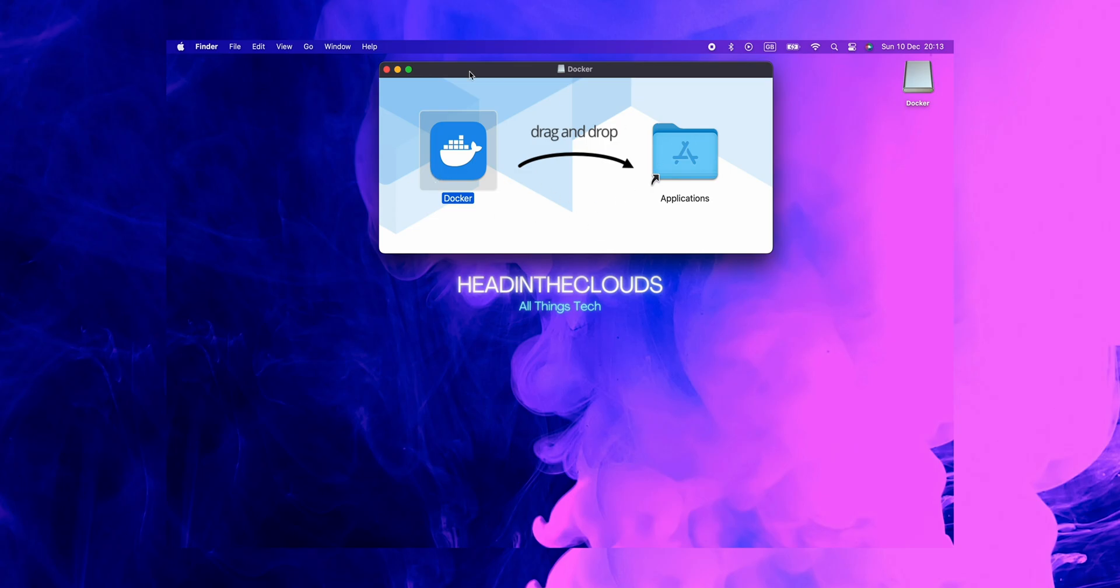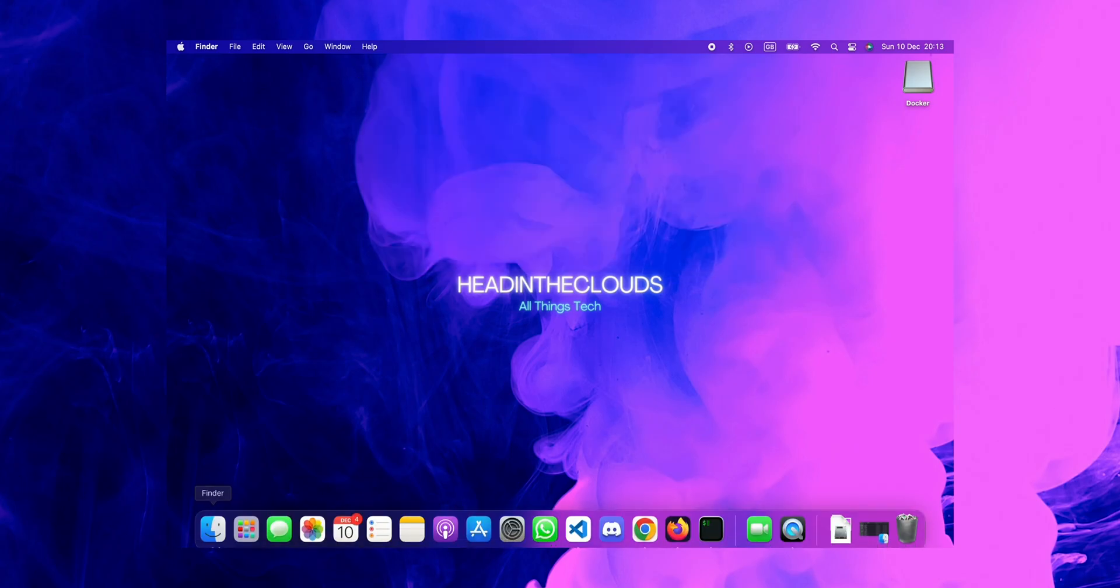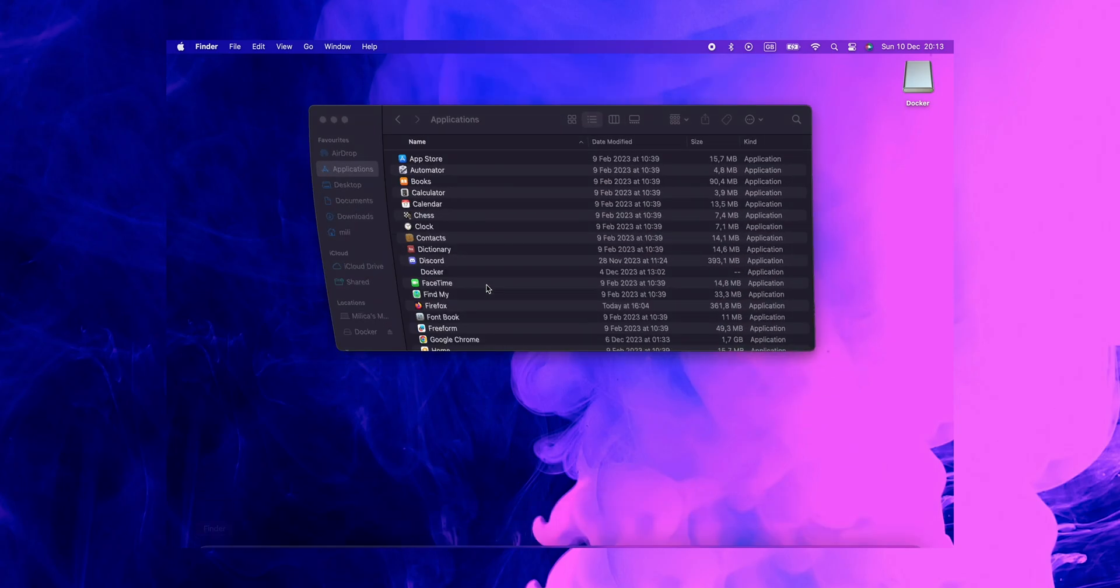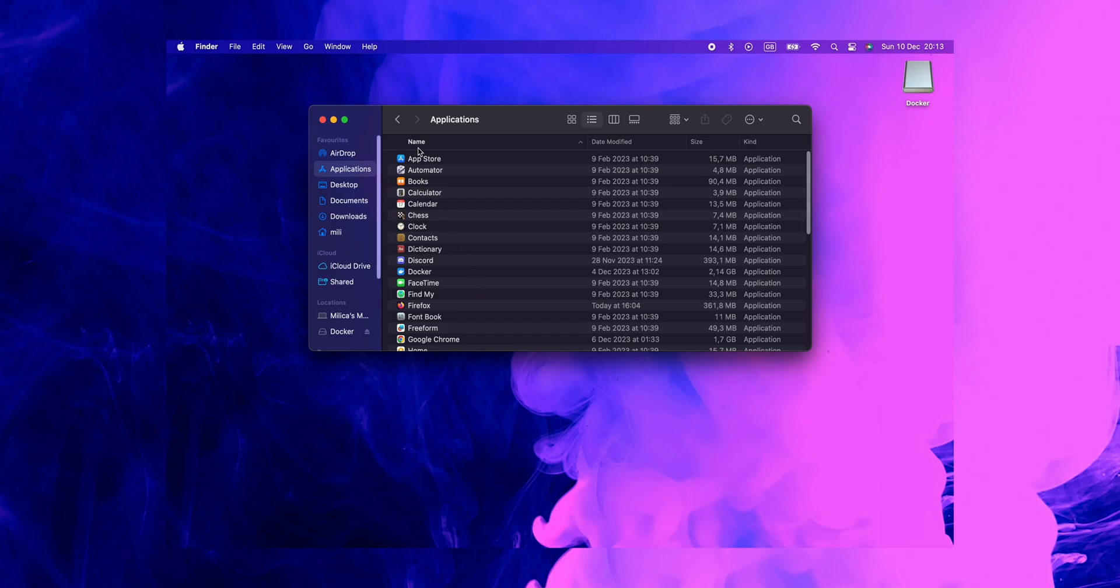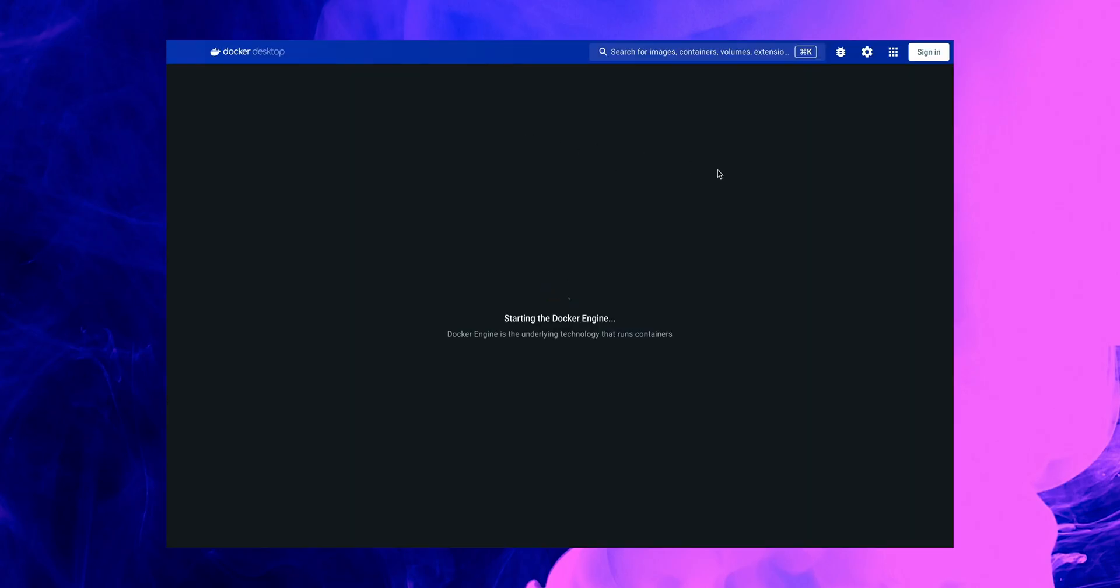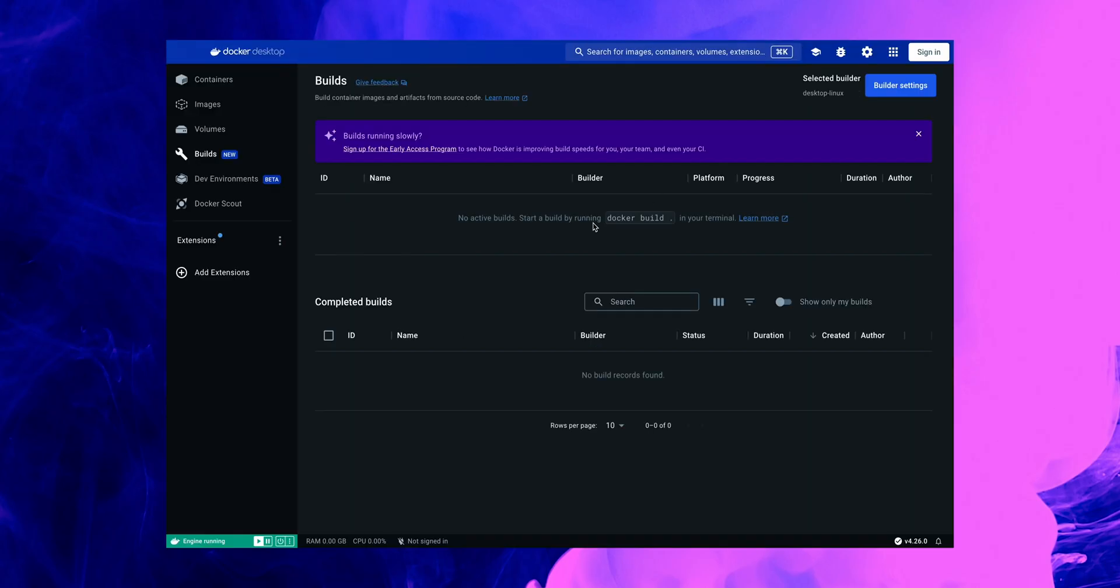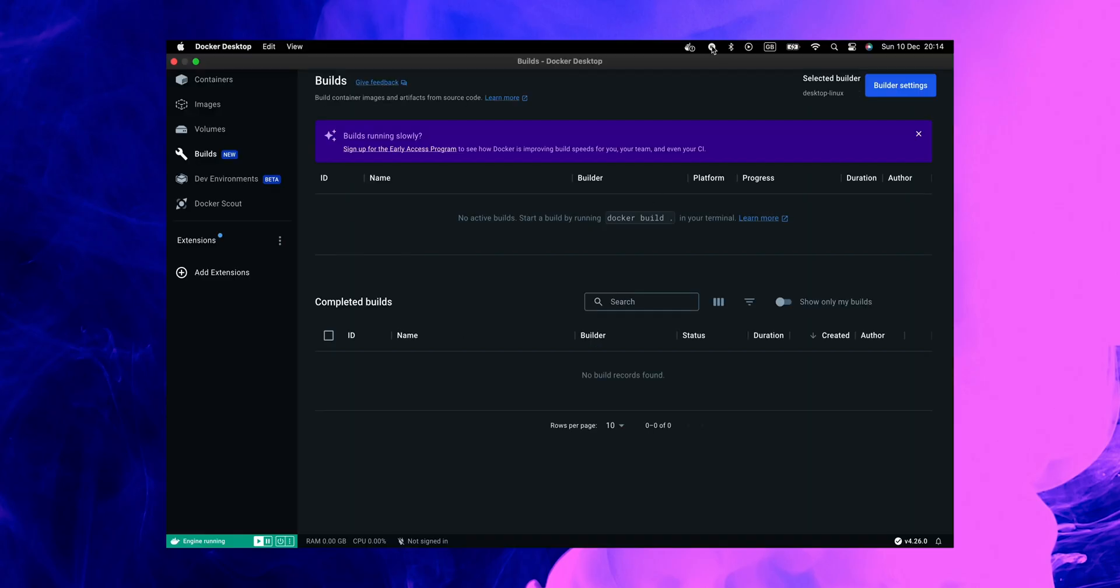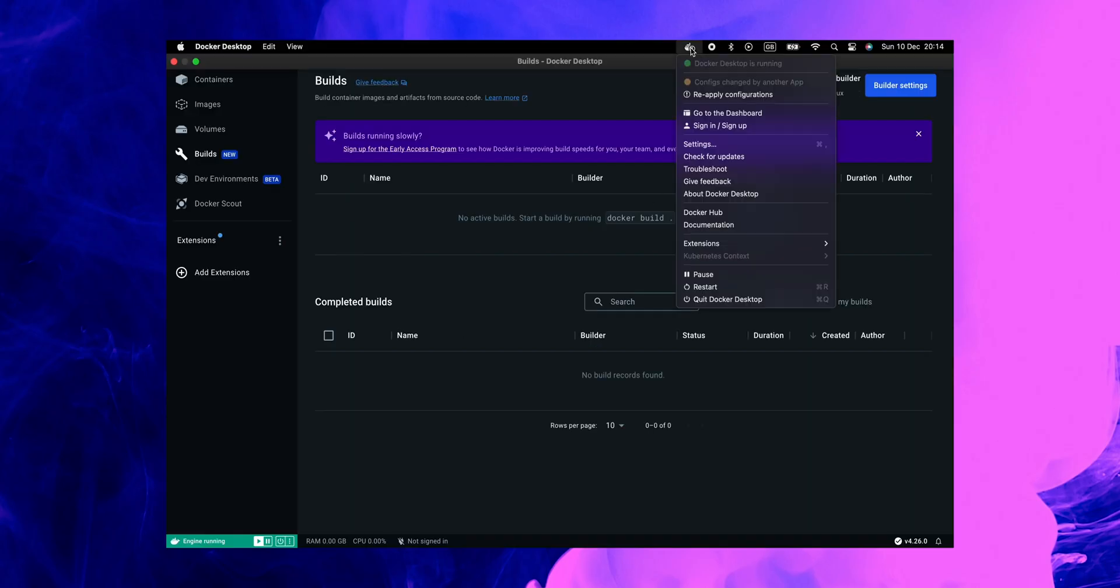Great, now that's done. Let's close this window and open our Finder, Applications, and Docker. Docker is an app downloaded from the internet, are you sure you want to open it? Yes, we agree with that. And as you can see...